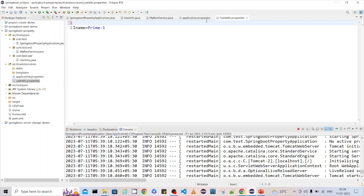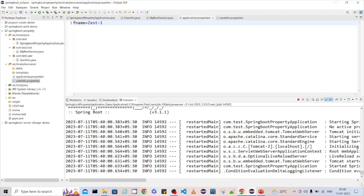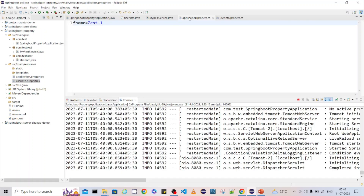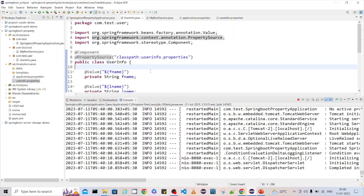It will read both files. I've removed one field from user-info.properties and kept it in application.properties. After reload, it reads correctly — so by default it reads application.properties, and for additional properties you declare @PropertySource with the corresponding file name. This is the way to read from both the default and additional property files.